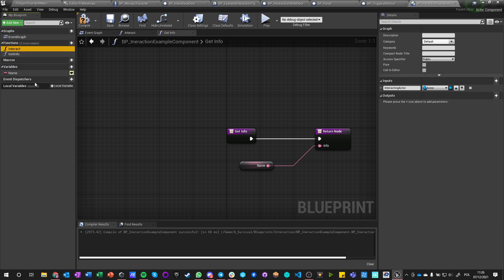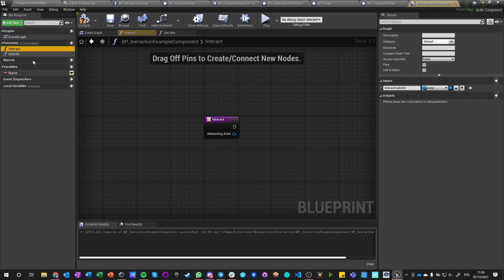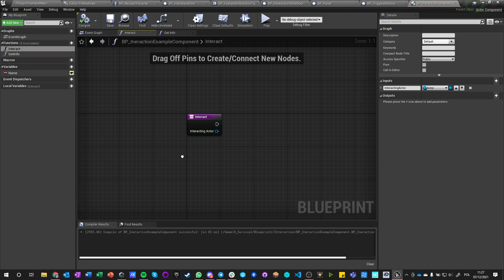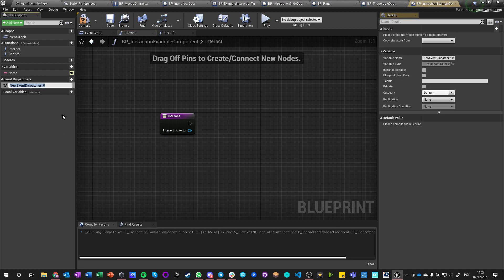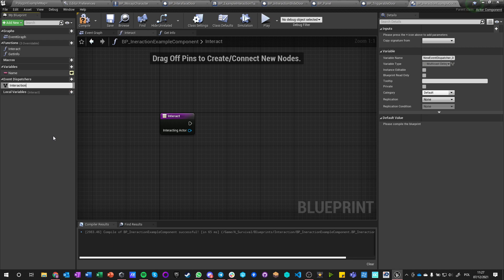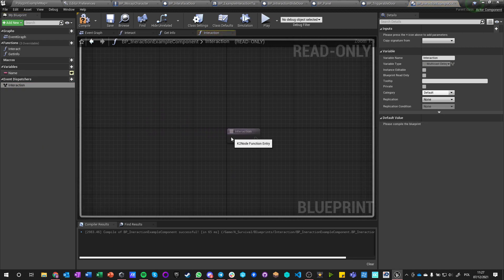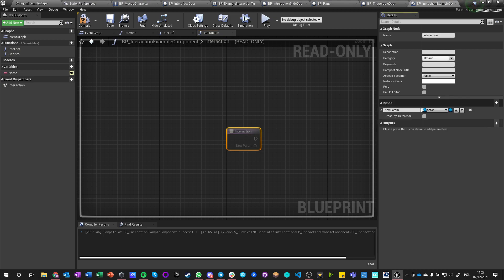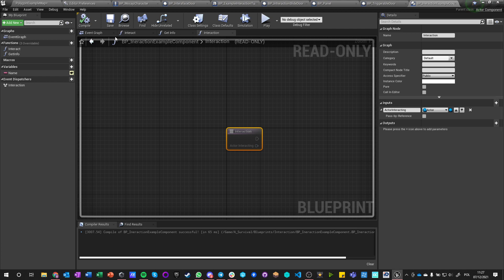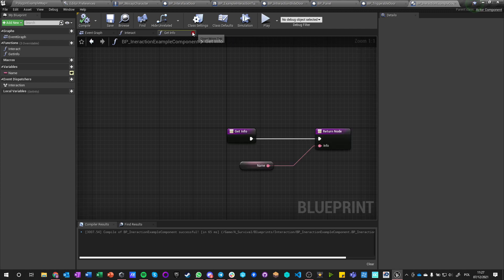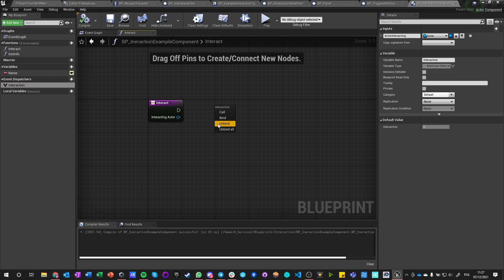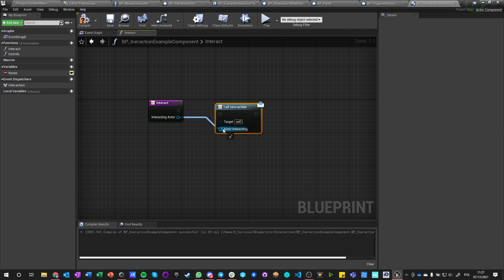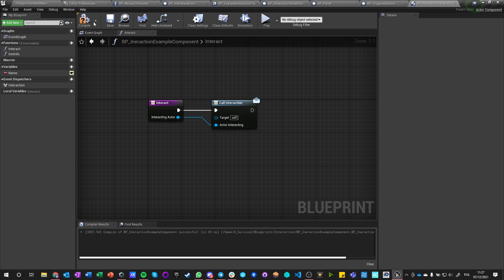And we have an interaction which is just a function, right? And this function needs an event dispatcher, and this event dispatcher will say got in just interaction. It's fine. I want to enter this event dispatcher and say input actor, actor interacting. And in interaction function, want to call this event dispatcher and just push this information, and that's everything we have to do in this component.